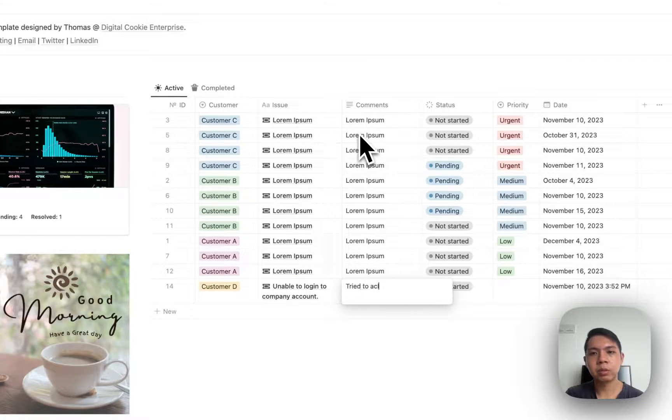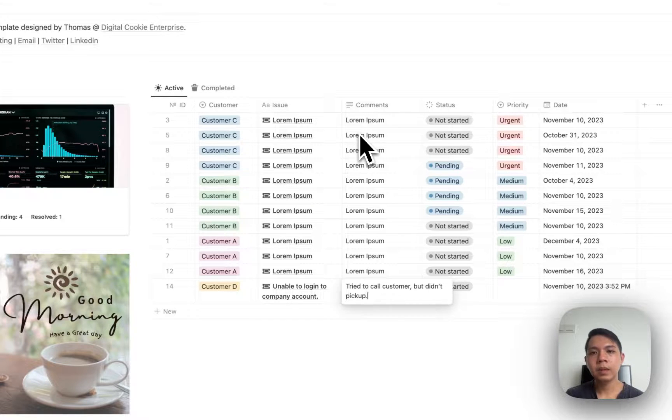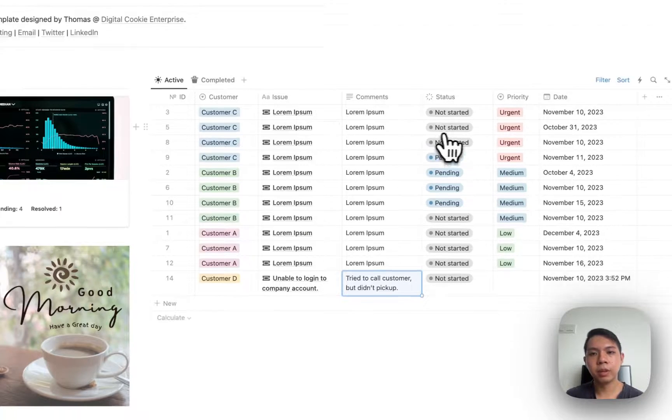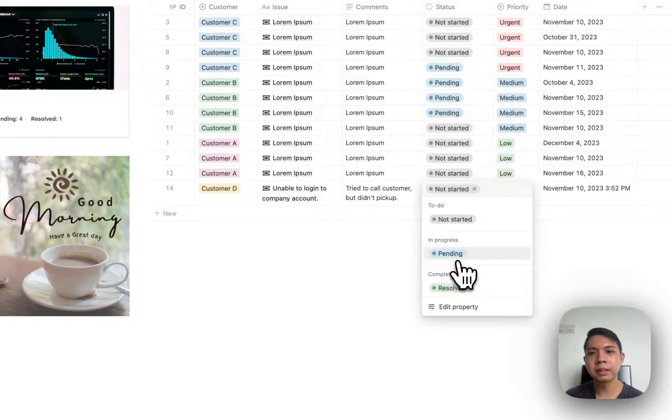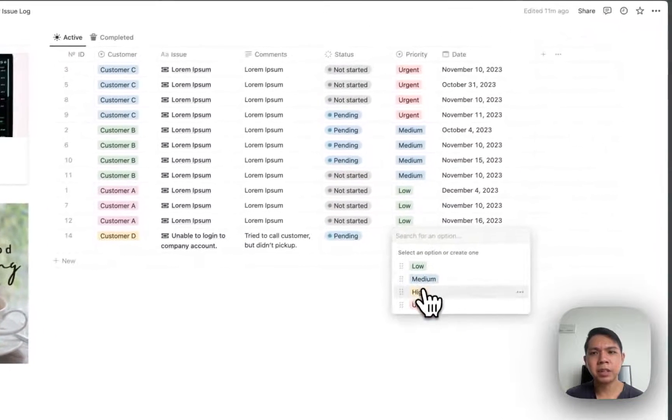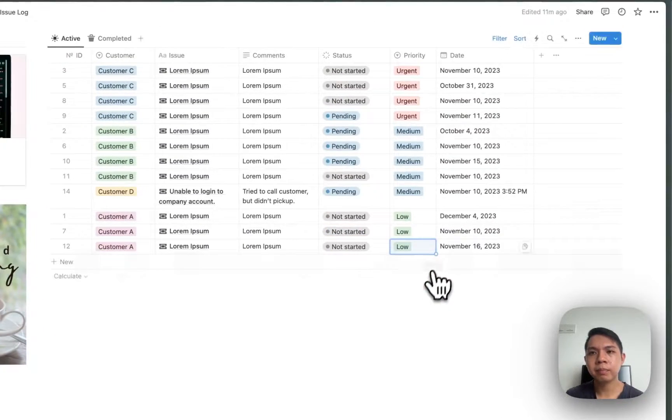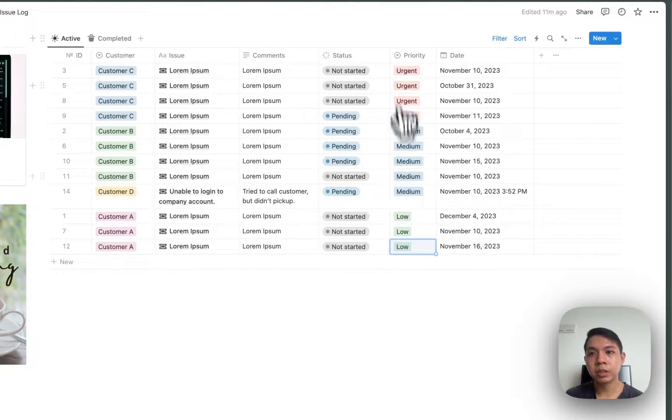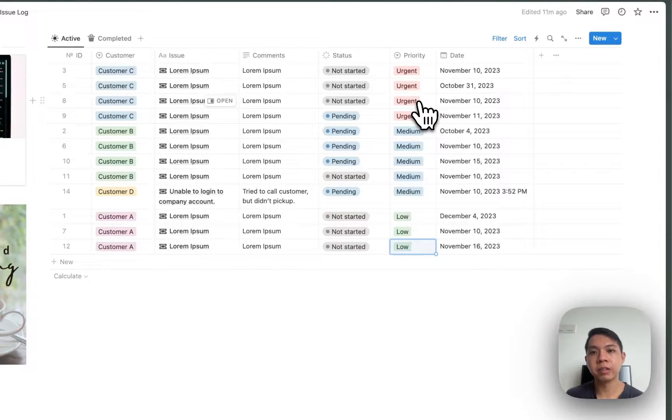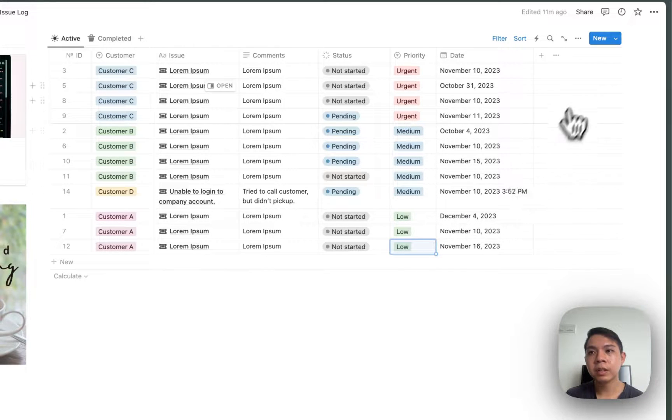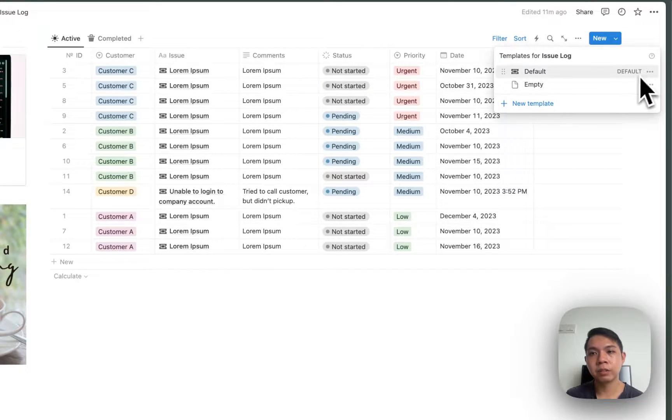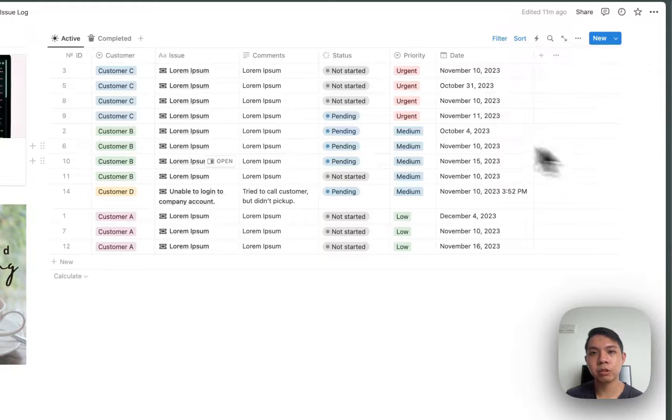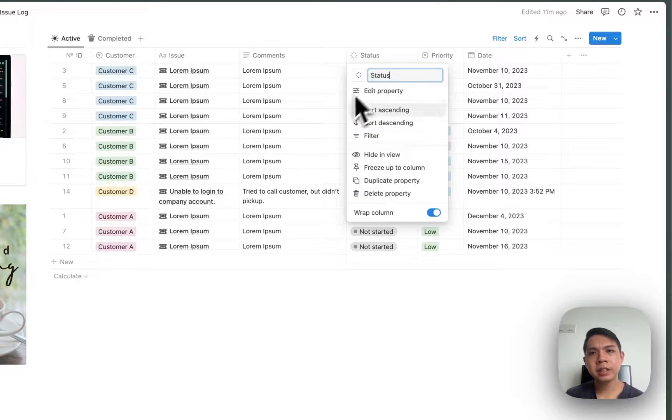I tried to call customer but they don't pick up. By this point you can just put this in Pending, and then the priority maybe is Medium. You can see as I adjust it, it sorts based on the priority as well. And then here it automatically fills in a date for you. This is where you have this default template to help you sort it out.